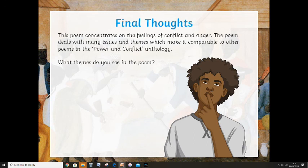Agard also introduces nursery rhymes and folk figures into his discussions of British culture, making historic figures like Florence Nightingale and Lord Nelson seem more trivial. He's trying to portray that British culture is kind of stifling and plain, whereas the Caribbean cultural history is enigmatic and enthusiastic — he puts greater emphasis and more sophisticated poetic techniques into describing people from his own culture. This poem concentrates on the feelings of conflict and anger and deals with many issues and themes which make it comparable to other poems in the Power and Conflict anthology.